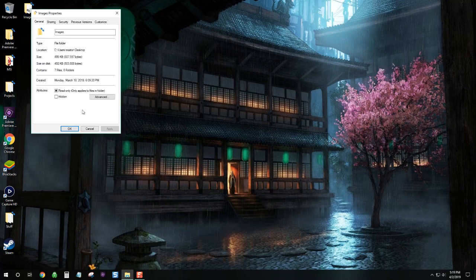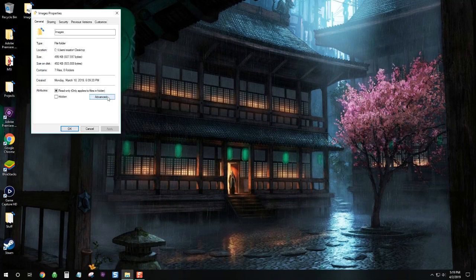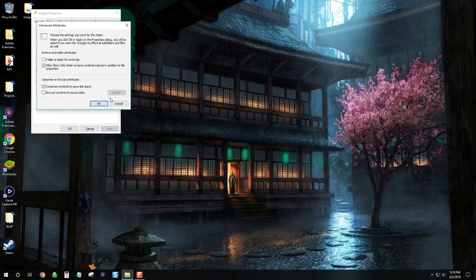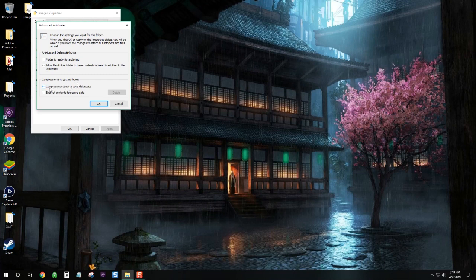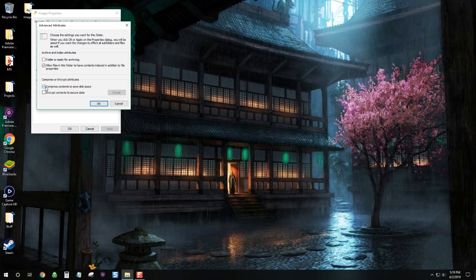Click on advanced. Now you want to uncheck this thing right here. It says compress contents to save space. So we can go ahead and uncheck that. And then we'll hit OK.